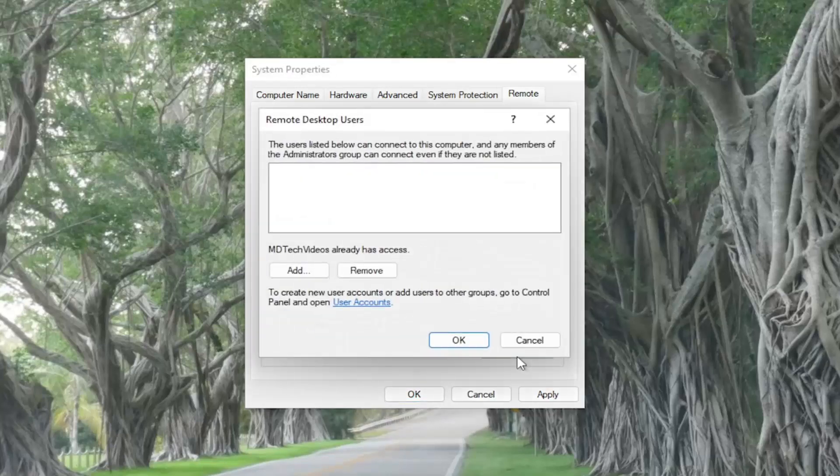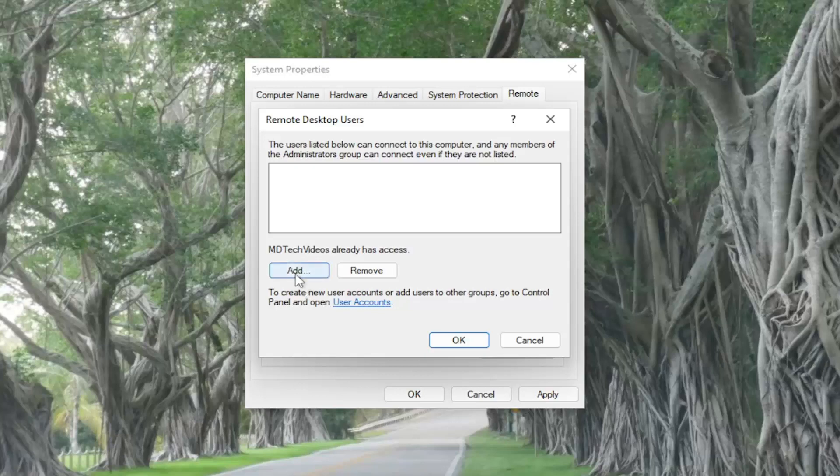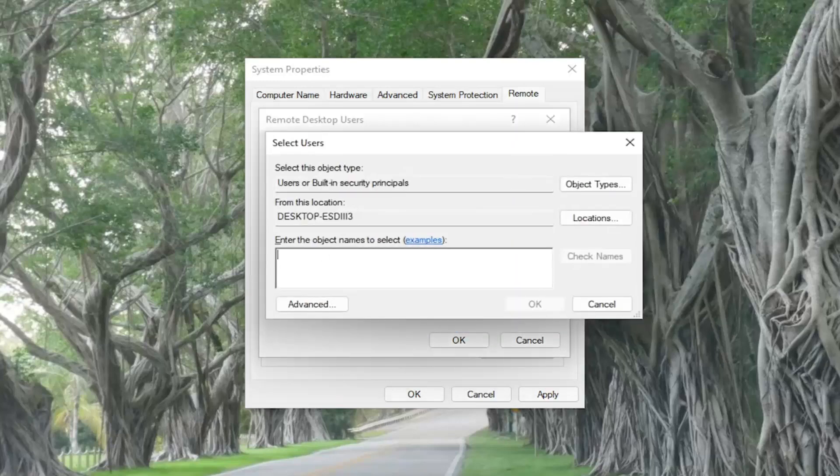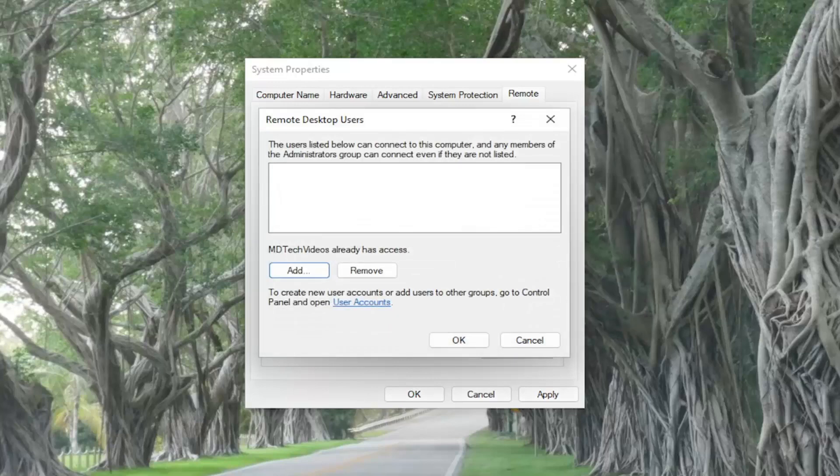Select the Select Users button. Make sure that you currently have access and this is your username here. If not, you might have to click the Add button and then search for your username. You would select Check Names and then select OK. But that's how you would add another user account on the computer. So that's one thing I'd recommend taking a look at.